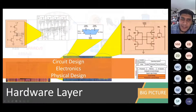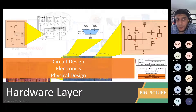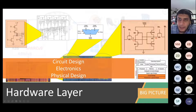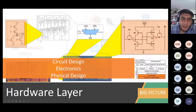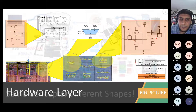Beneath those gates, each gate is composed of different transistors. For example, this is a NOR gate — this is how you translate it. That's the circuit design, electronics, and physical design layer.